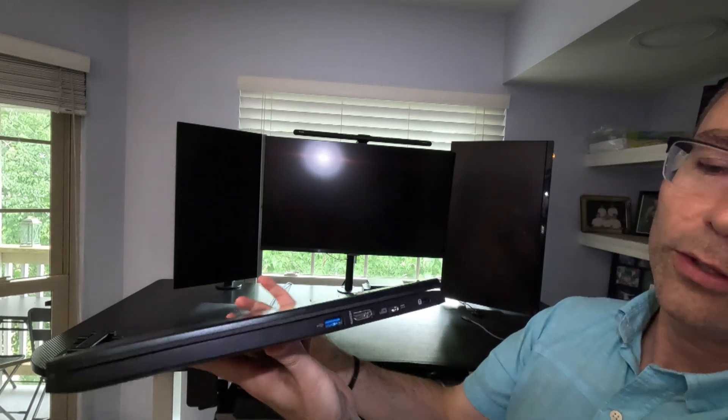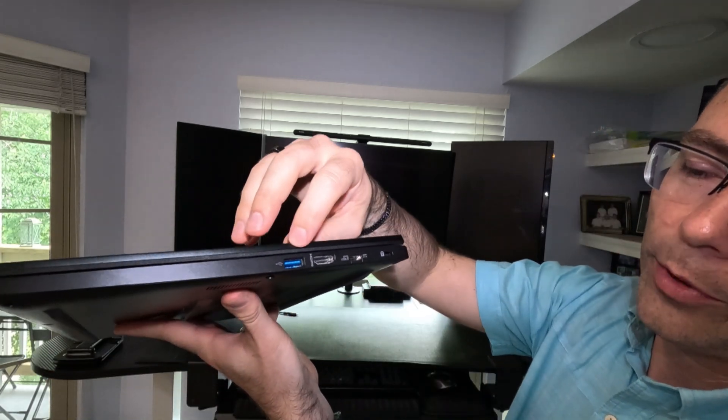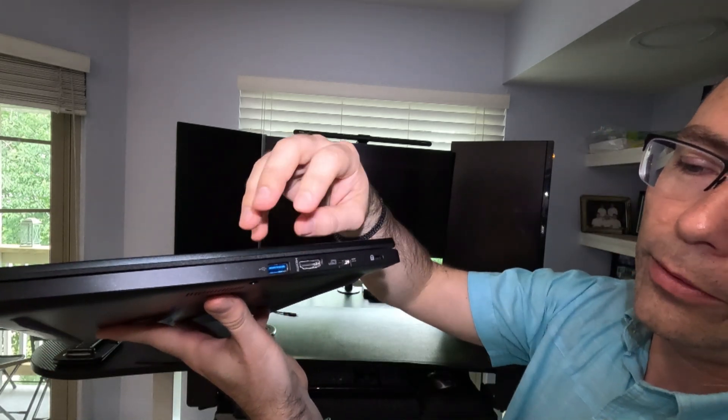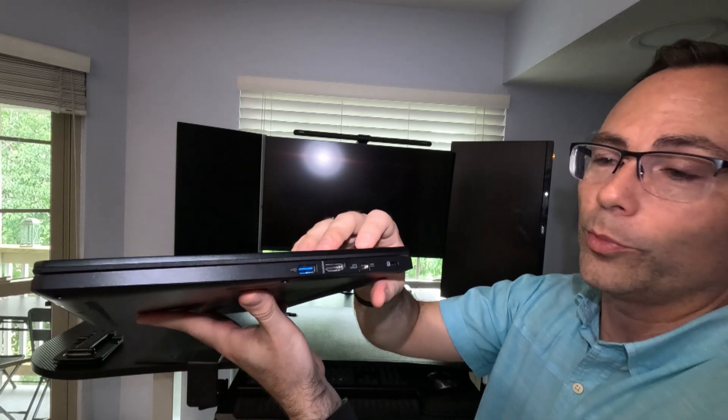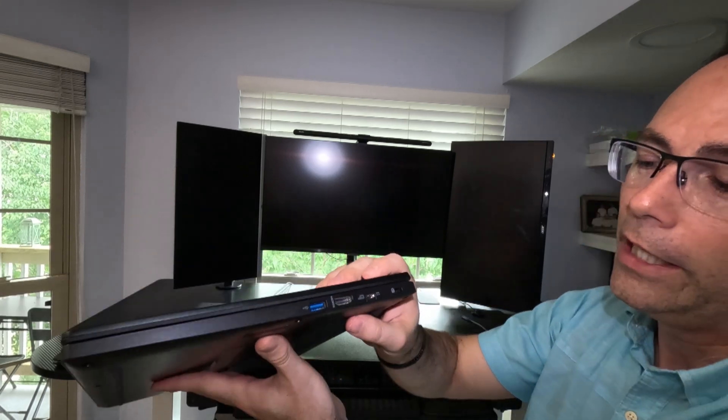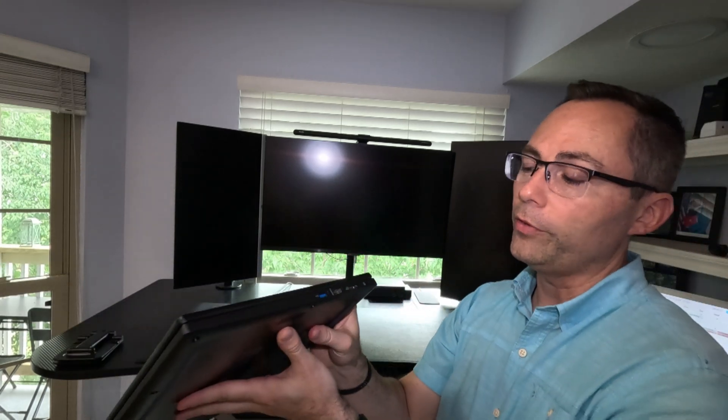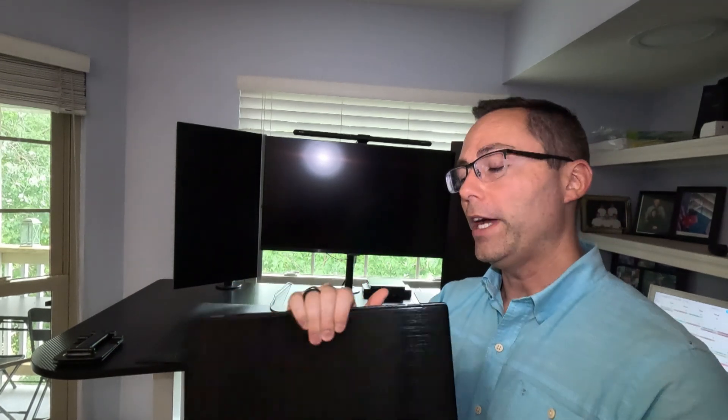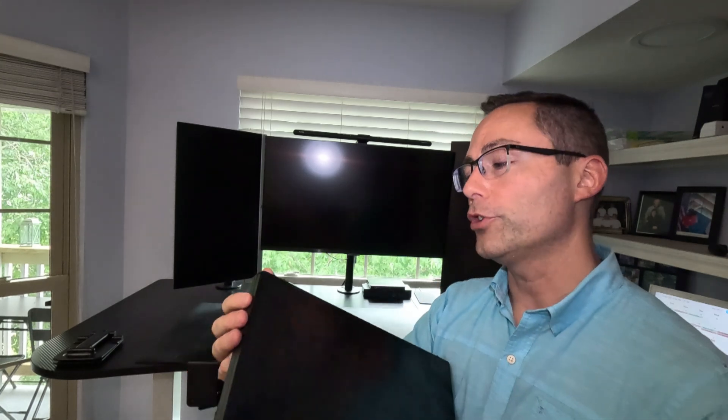And over here, we've got a USB type 3.0, HDMI port, and another Thunderbolt port. So you can charge from either side. If you've got external monitors, you can connect. And as you can see, it will run those things with no problem whatsoever. And you will still have the second port where you can actually charge the computer from.